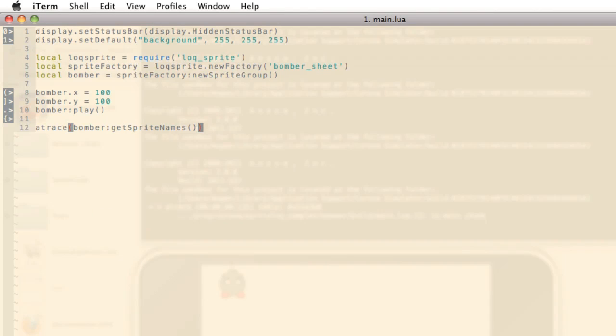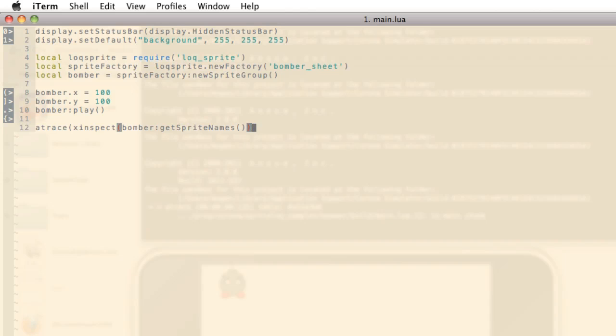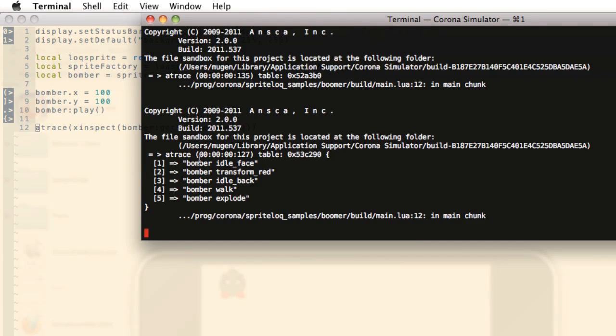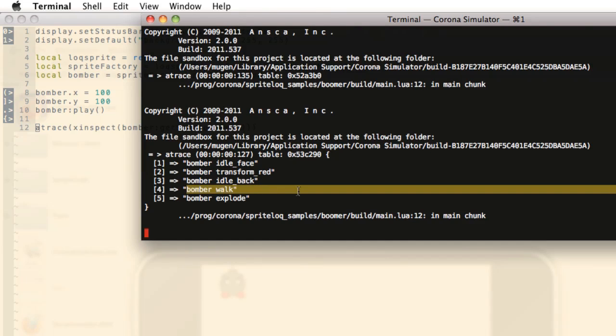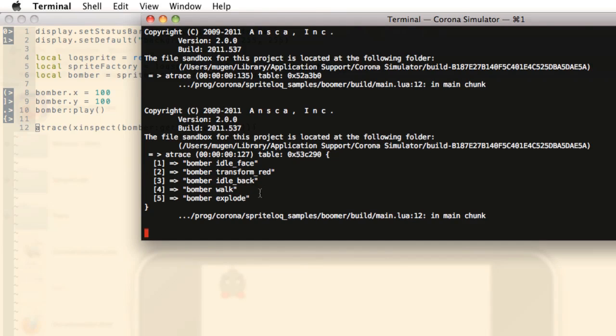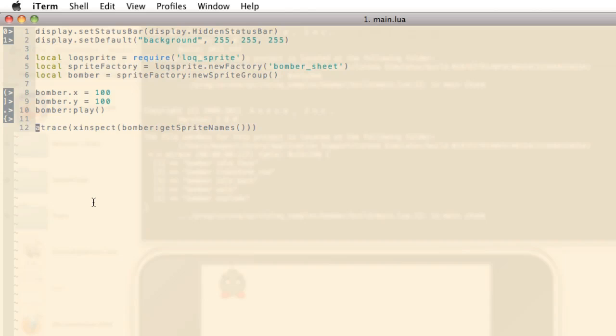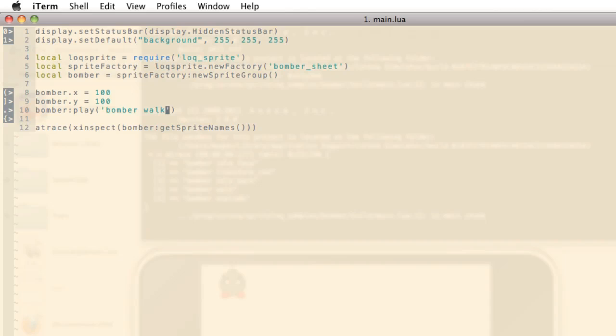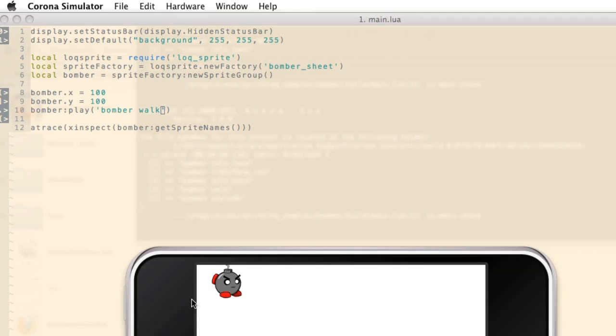Let's dig in and see what's inside. To do that, we can call xinspect. This is also a part of the lockutil module. So we can see that atrace has printed out a table of animations. Let's select the Bomber walk animation for playback. I'm going to select walk here by typing in the animation name. All right, so now our Bomber is walking.